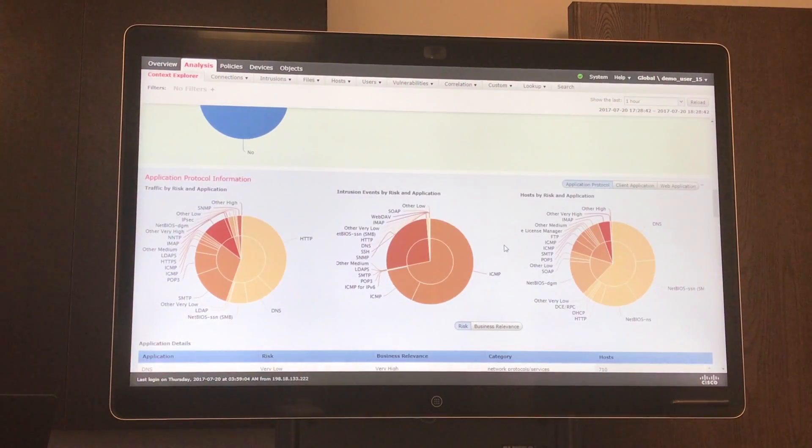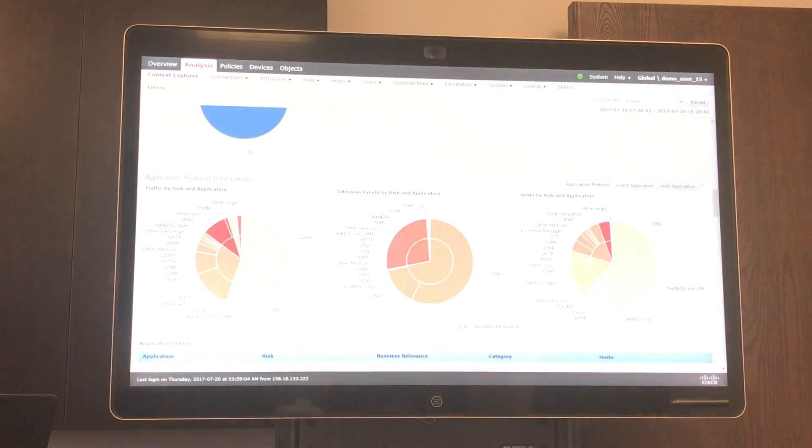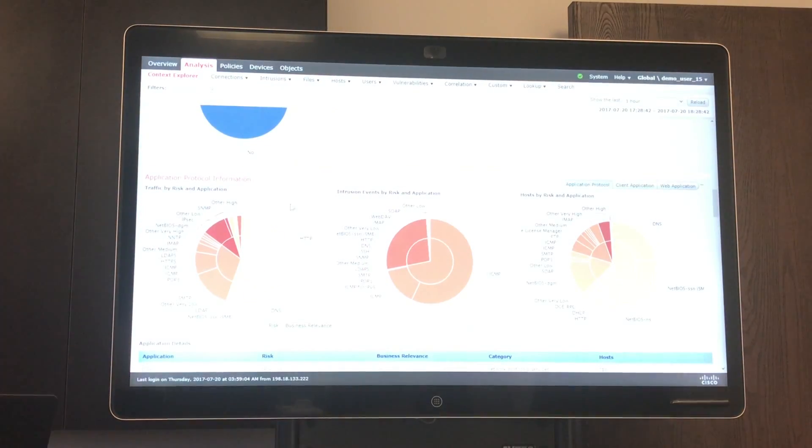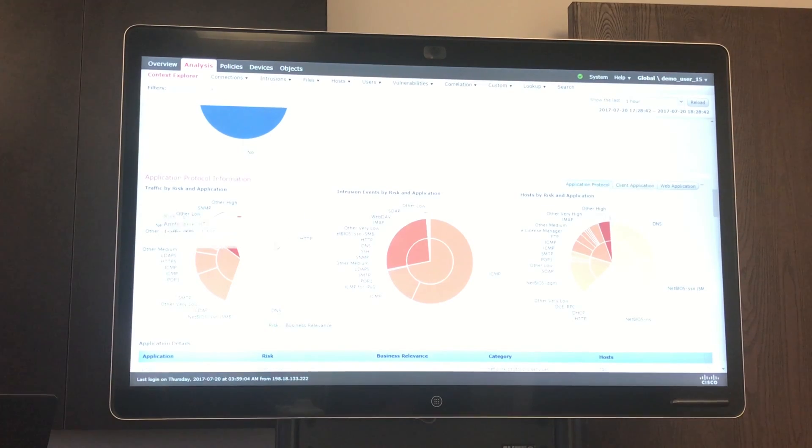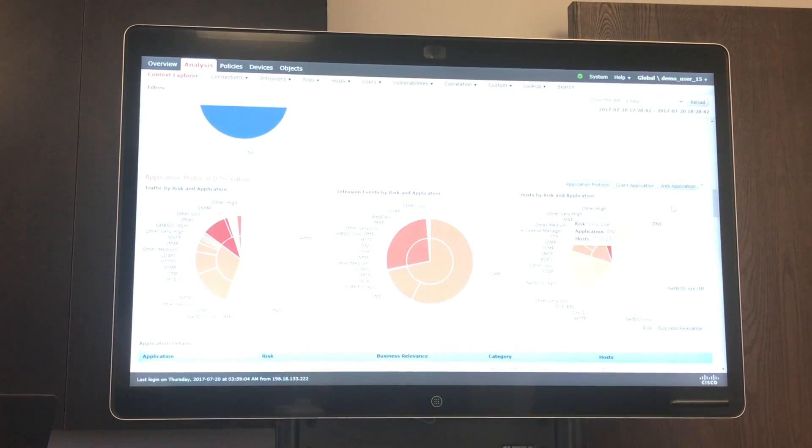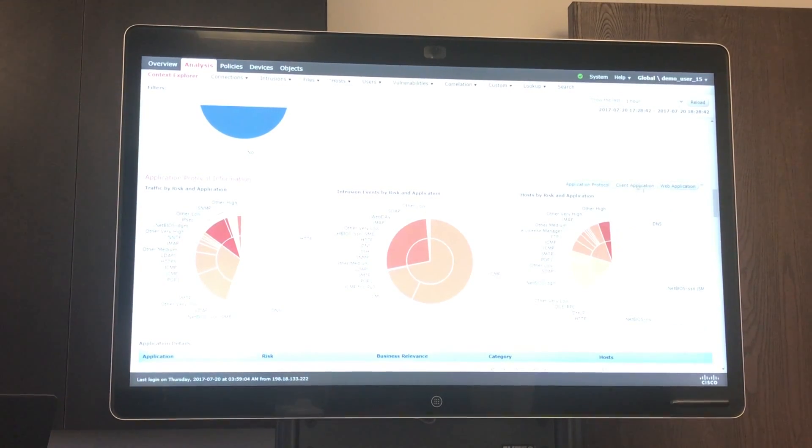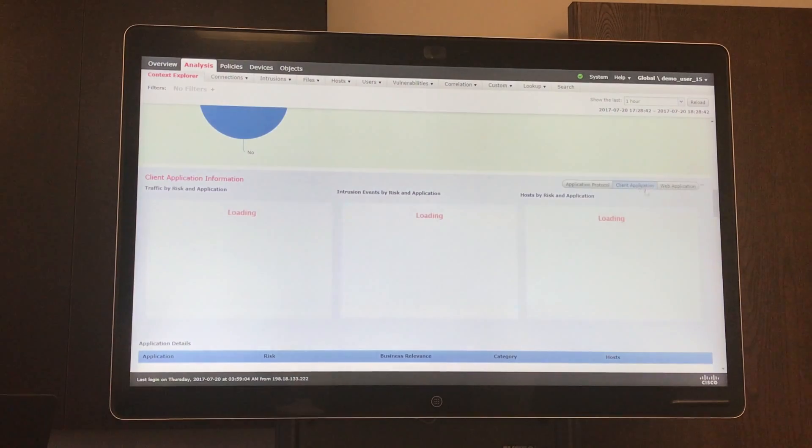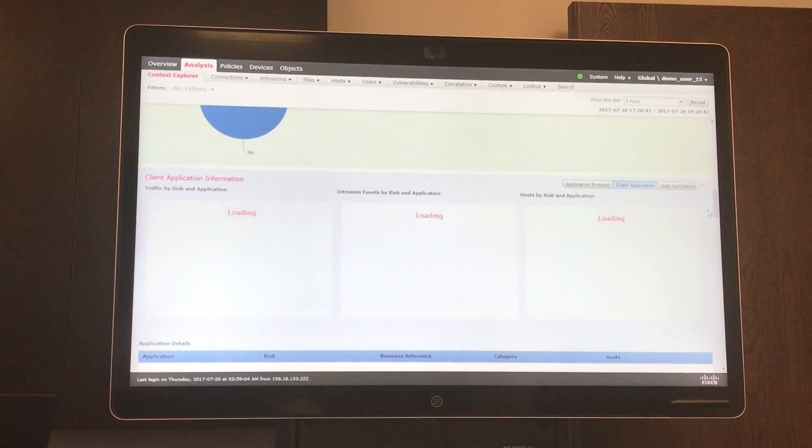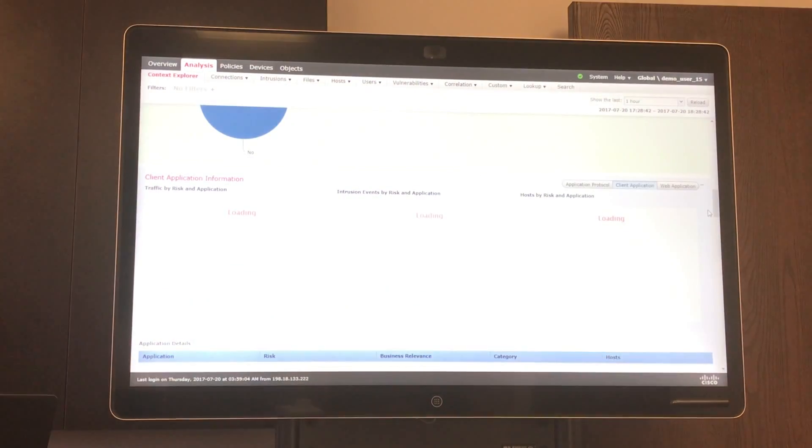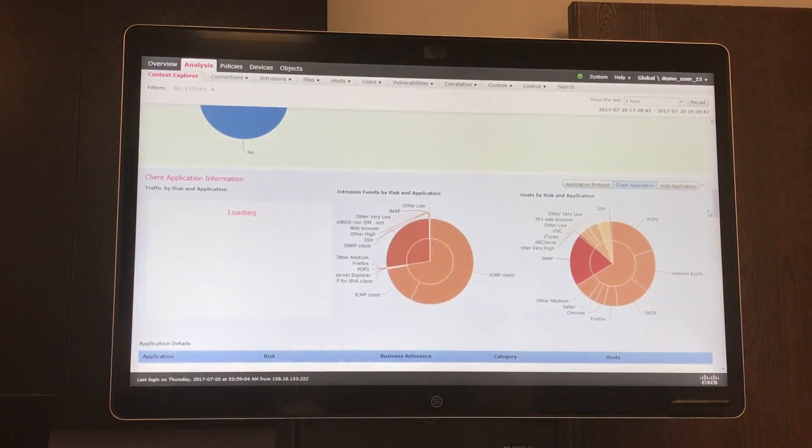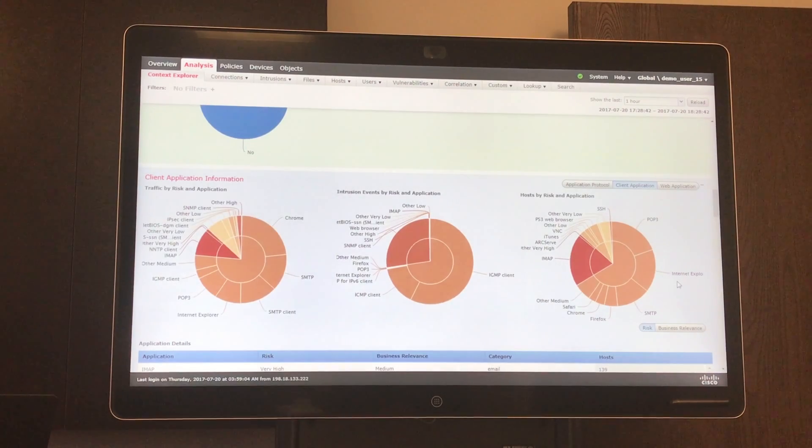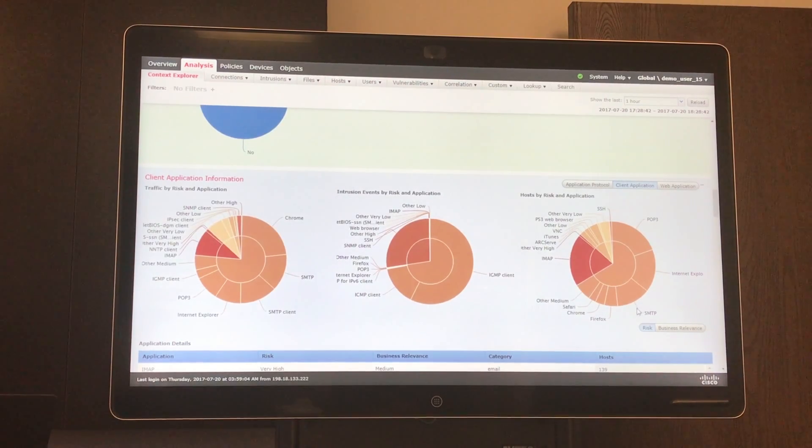Scrolling down, you can also see what type of protocols are being used on your network. What I like to look at is client application traffic. And here you can see, for example, which browsers are being used by users.